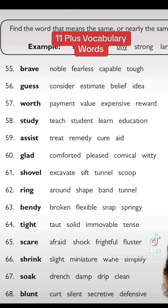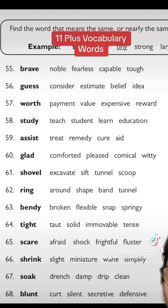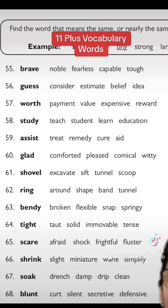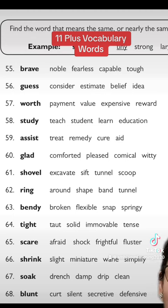Another one is 'glad.' The options given to you are comforted, pleased, comical, and witty. You can take the other options out, and the answer for this one is pleased — glad and pleased go together.